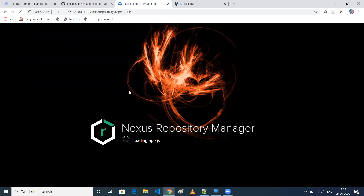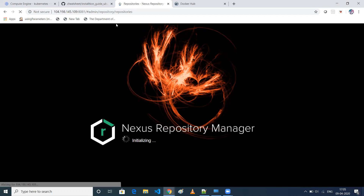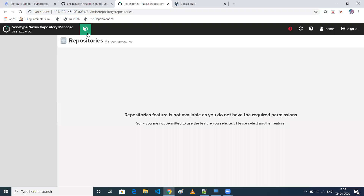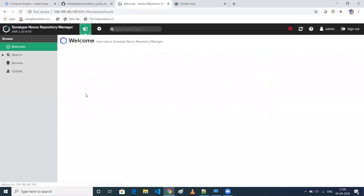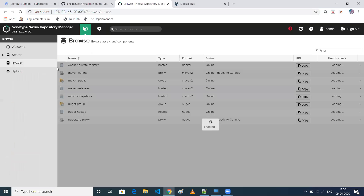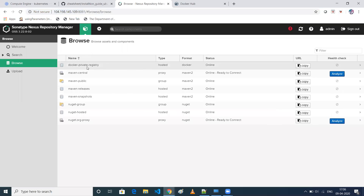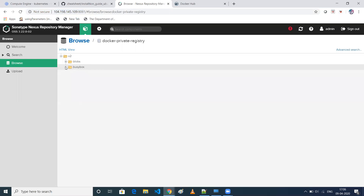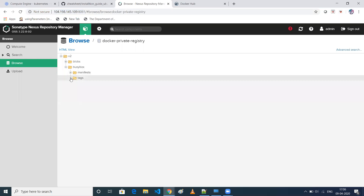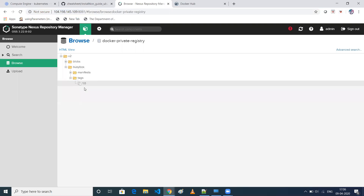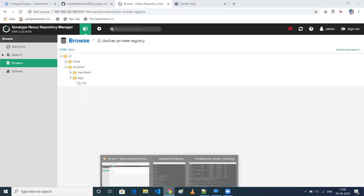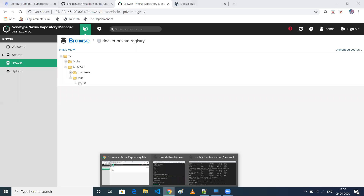Let's go to the Nexus UI and verify. I'll refresh the page and click on Browse. When you click on your registry, you'll be able to see the busybox image with tag 1.0 — confirming that the push was successful.